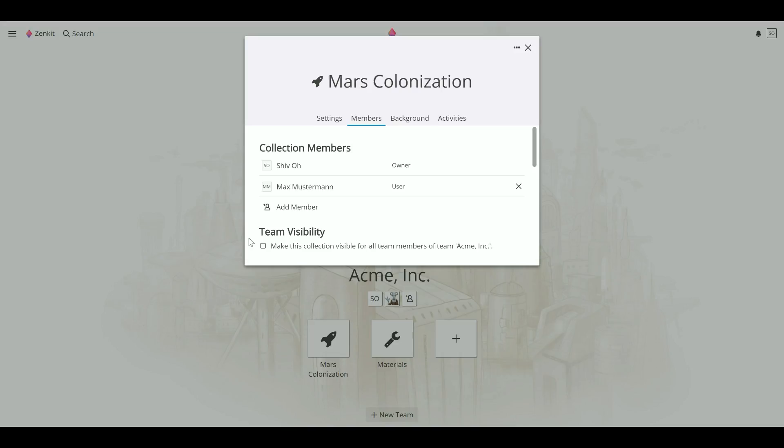Public collections, i.e. collections with the box checked, will be seen by every team member.